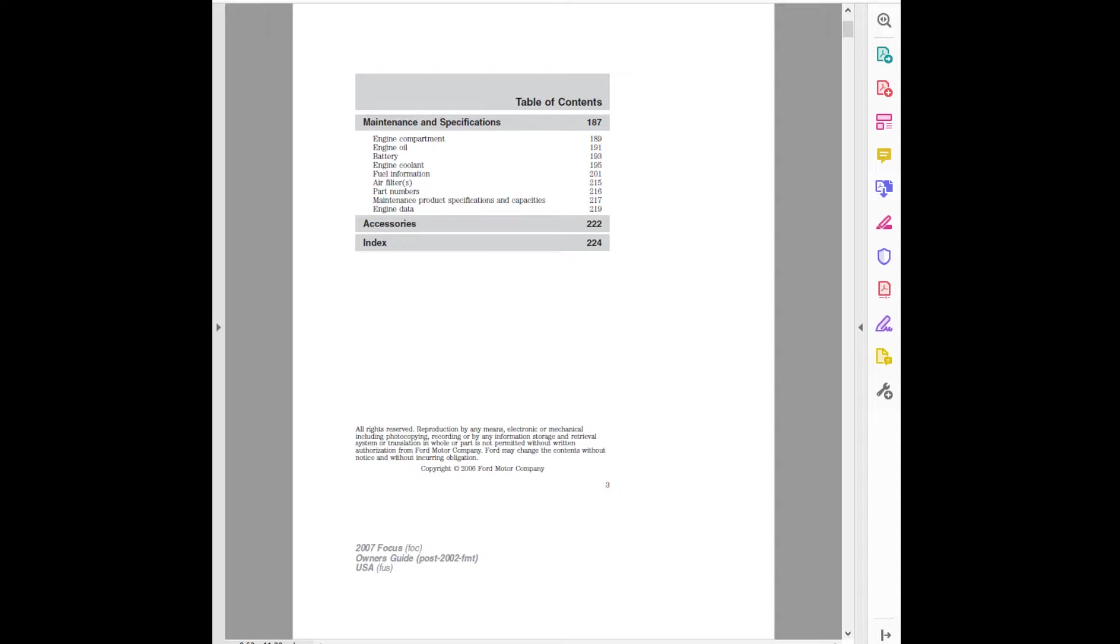All Rights Reserved. Reproduction by any means electronic or mechanical including photocopying, recording, or by any information storage and retrieval system or translation in whole or part is not permitted without written authorization from Ford Motor Company. Ford may change the contents without notice and without incurring obligation. Copyright 2006 Ford Motor Company.